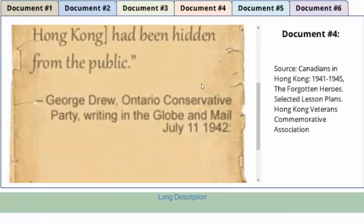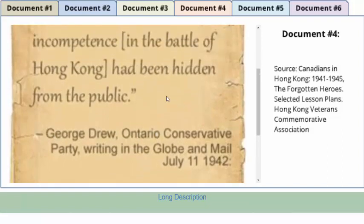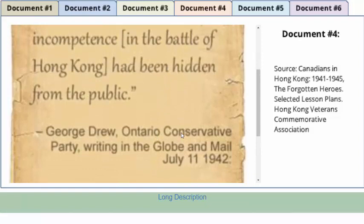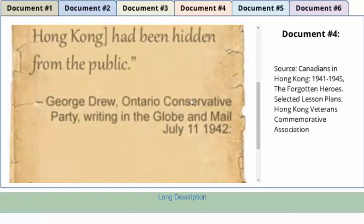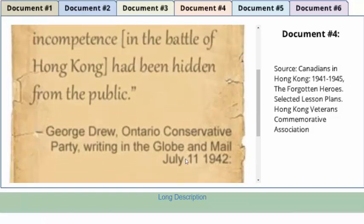First, we'll look at the strengths of the source. I can see that one of the strengths of the source is that this was written approximately seven months after the battle itself, which ended during what would be the Christmas holidays in 1941. Being as this was written in July of 1942, it was fairly close to the battle itself. I will make sure that I include the date in my assessment. Now, what evidence can I take from this to include in my GRASP worksheet?